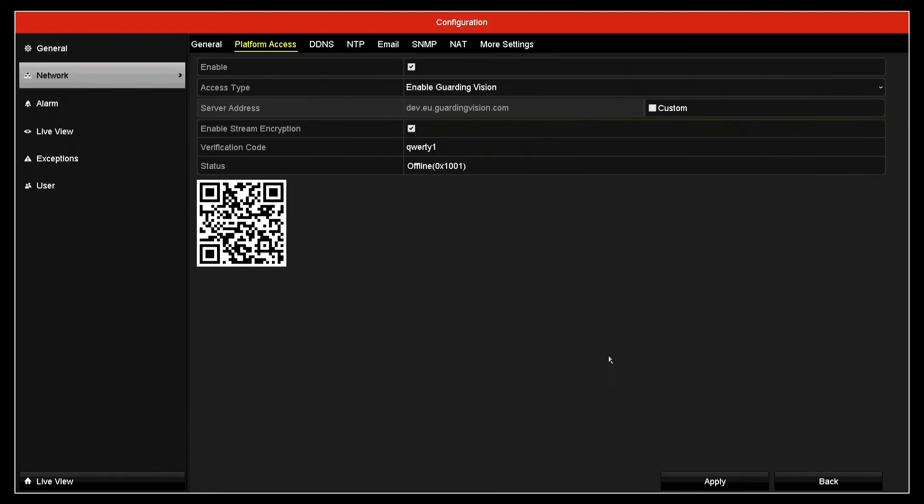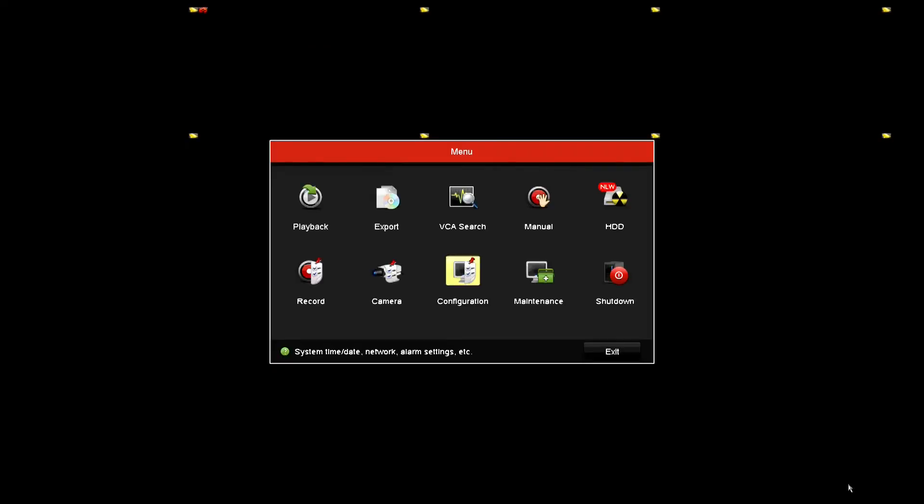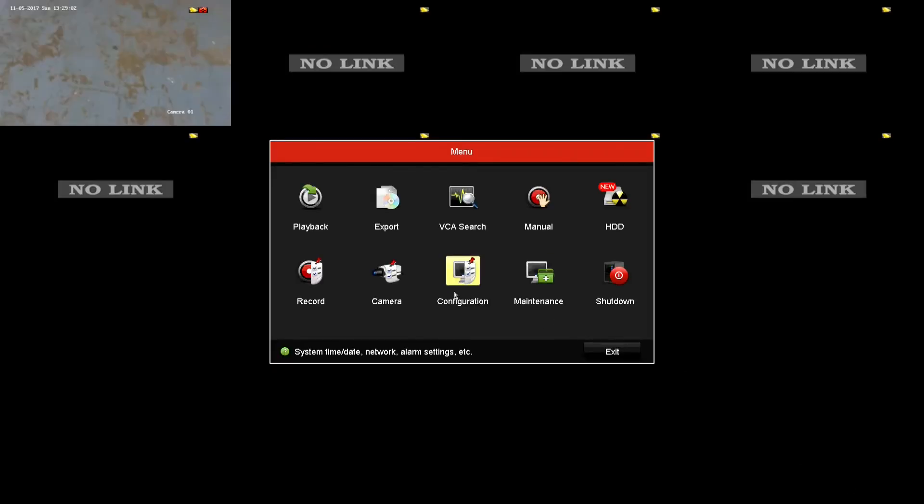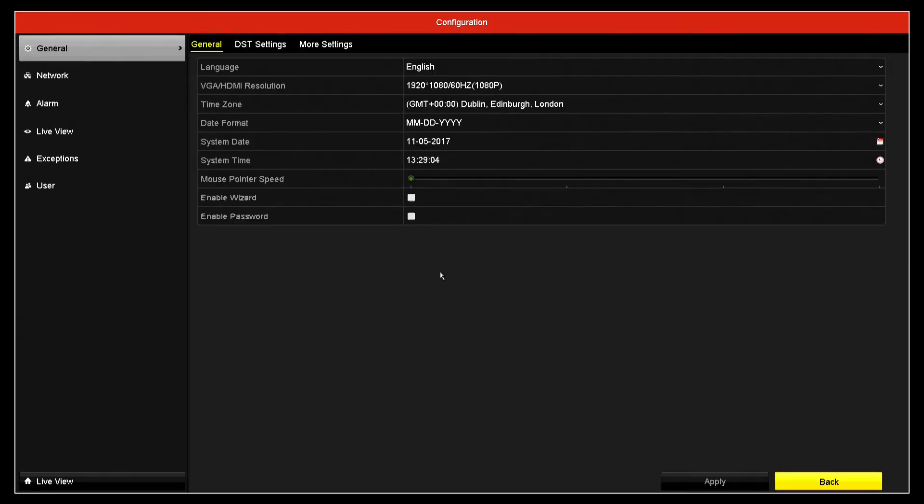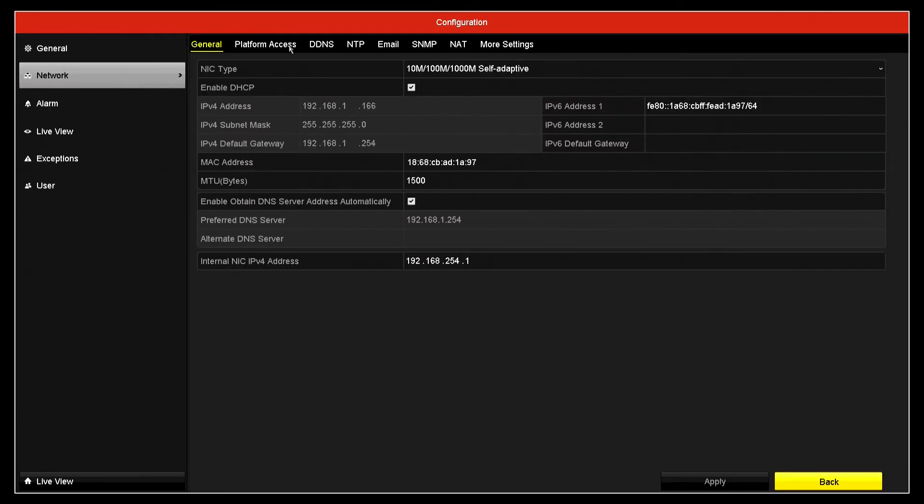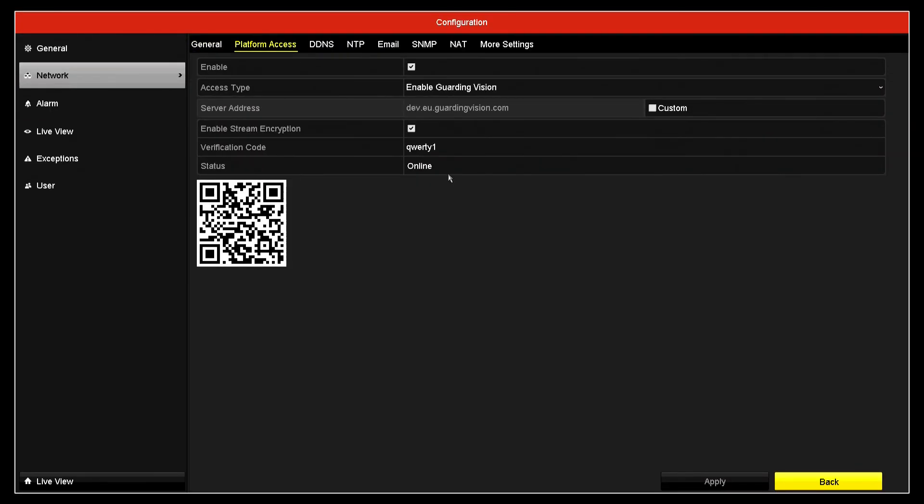So have it enabled, apply that. It will probably still say offline for a few seconds, it takes a matter of time. Sometimes it's also easier just to go in and out of the menu, so if you just go back and then back into platform access. Okay, once it says online as it does there, it's ready to work.